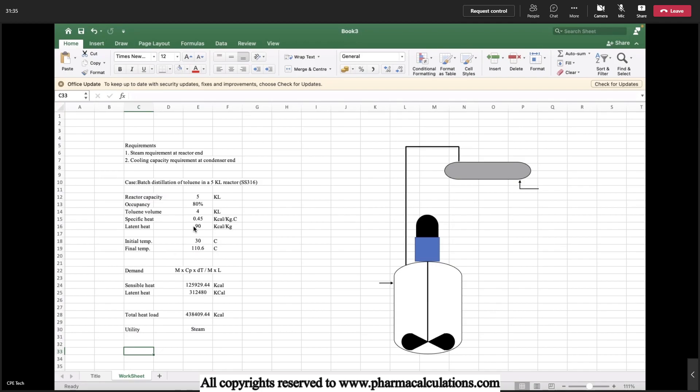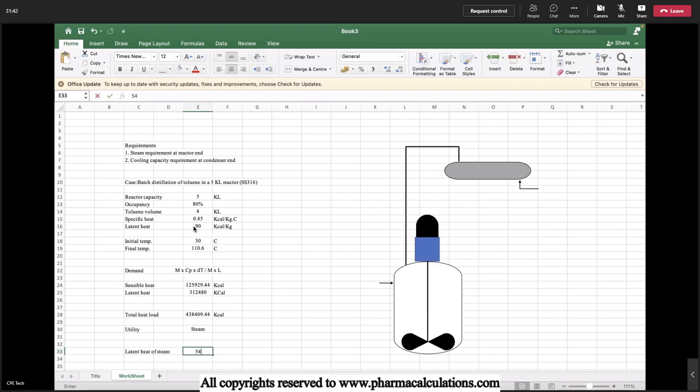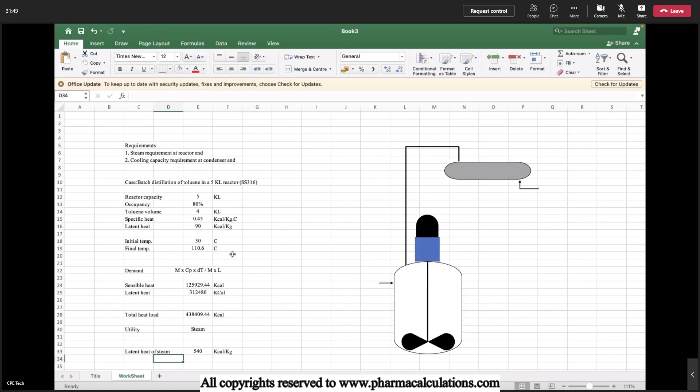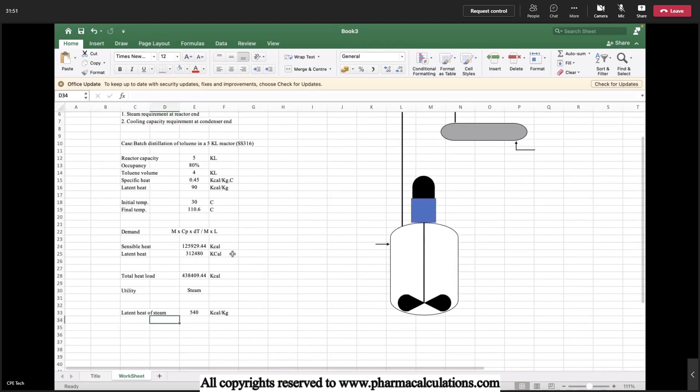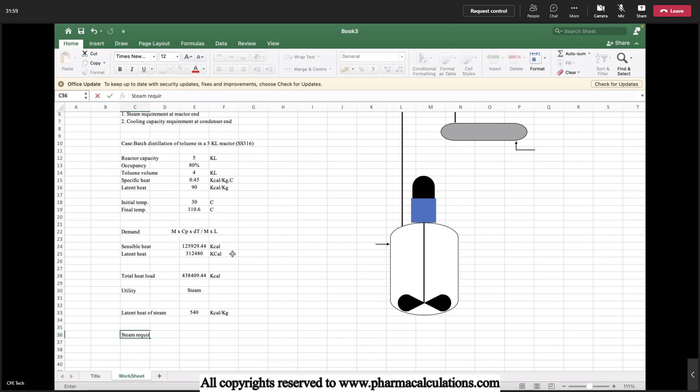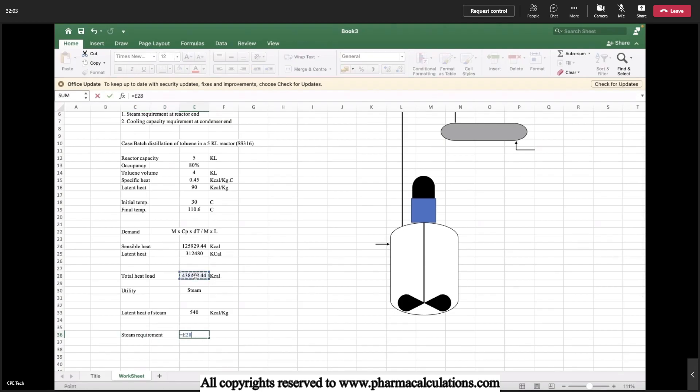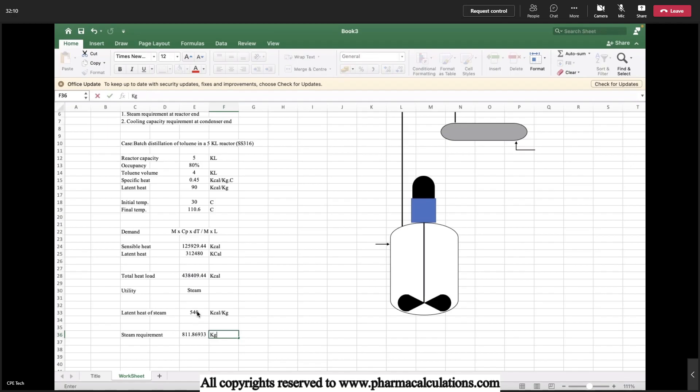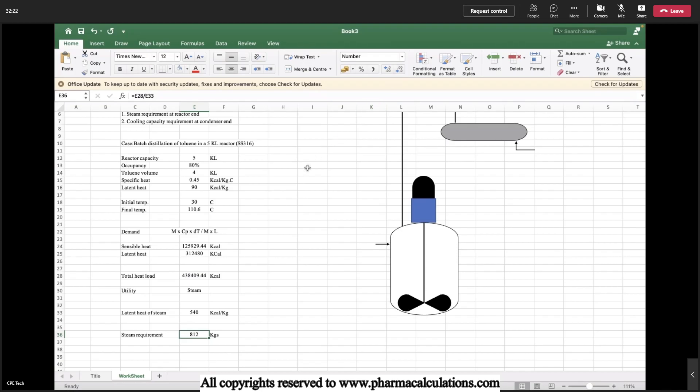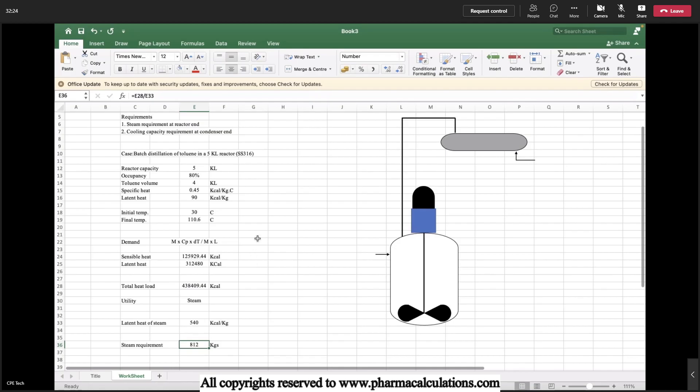Steam will have a latent heat of 540 kilocalories per kg. So the total amount of steam required is the total heat load divided by latent heat of steam, that is 540 kilocalories per kg. So here we will be getting the total steam consumption. It's nothing but around 812 kg of steam. This is the steam requirement for total completion of a distillation.